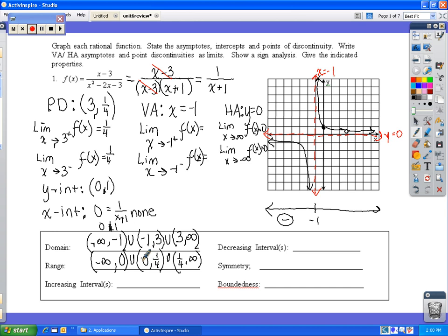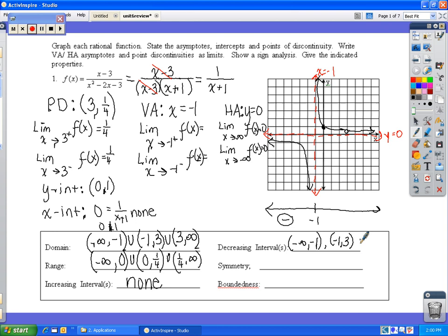For increasing intervals: from left to right, the function goes down throughout, so there are no increasing intervals. The decreasing intervals are the entire domain, so we just recopy those same intervals.